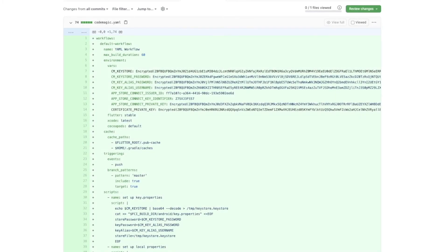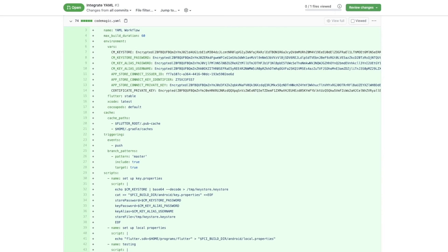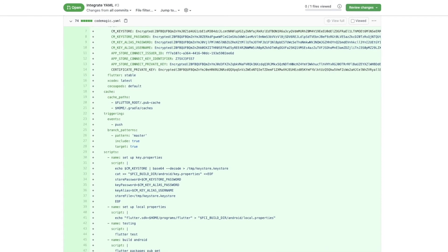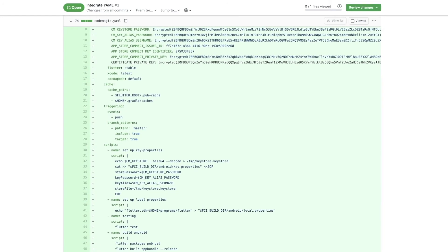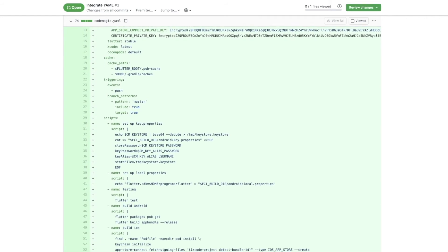In the Codemagic.yaml file, you will need to define such things as workflow name, max build duration, environment, build triggers, scripts, what artifacts to output, and where to publish.